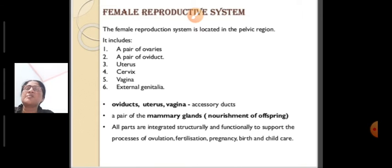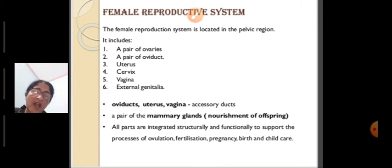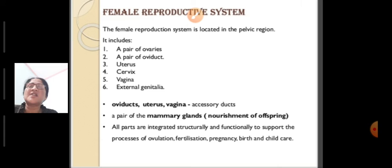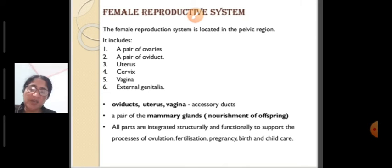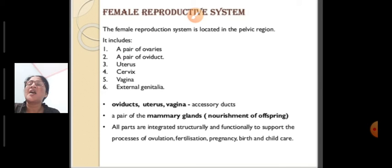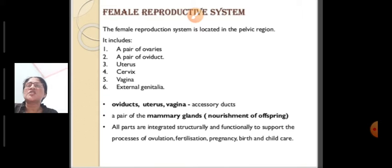Along with these parts, mammary glands are also an integrated, structurally and functionally related unit of the female reproductive system. The ducts include oviduct, uterus and vagina. Mammary glands are present in the female body as an accessory part, and their function is for the nourishment of the offspring.